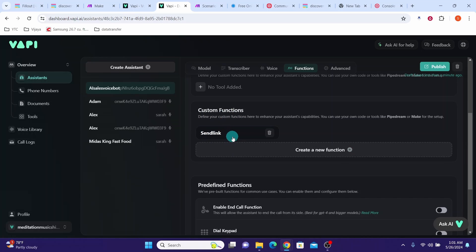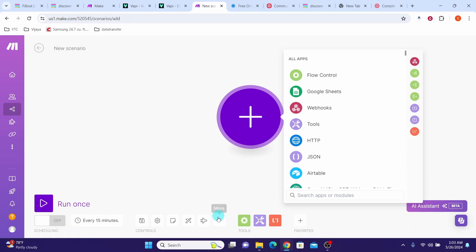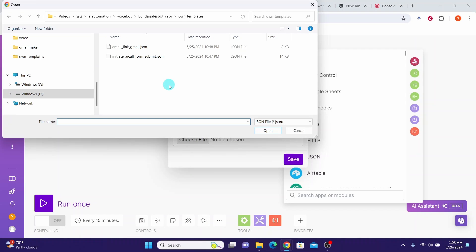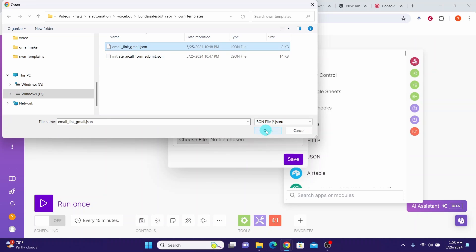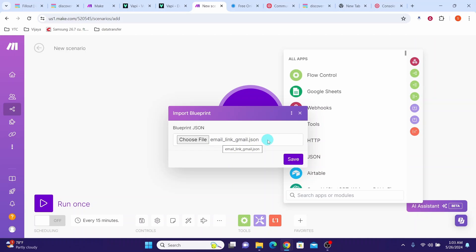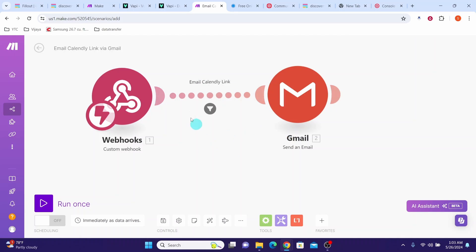Give any name you like — let me call this send link — and give a description, I am just calling it email calendar link. Then click the add button. You can see the function has been added. We also need to provide the server URL information from the second Make scenario. When this function is called, it will trigger the second Make scenario that sends an email to the customer with a calendar link to book the appointment. Go back to Make, click on create a new scenario, click the more button, then click on import blueprint, click on choose file, navigate to the directory where you downloaded the templates, select the email link gmail.json file, and click open. Once the file is selected, click the save button. Here you see the scenario has been imported.